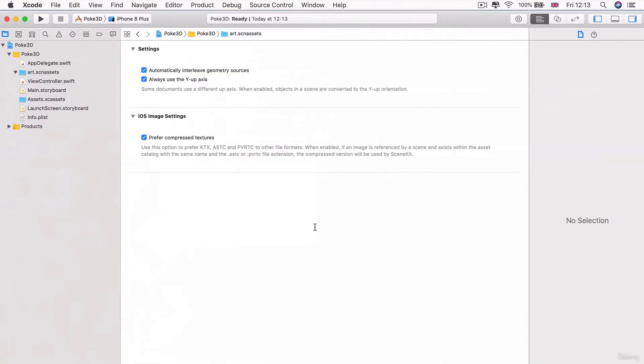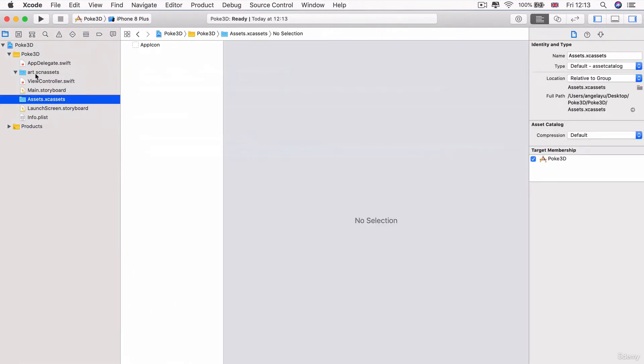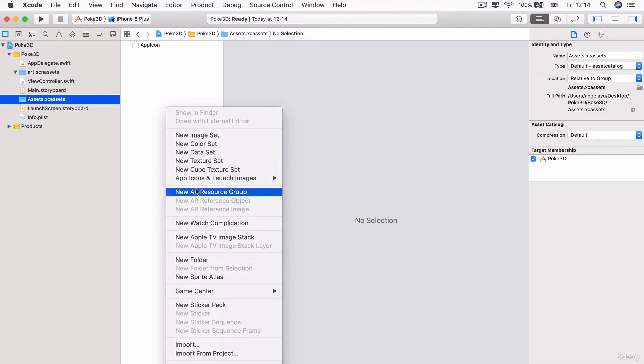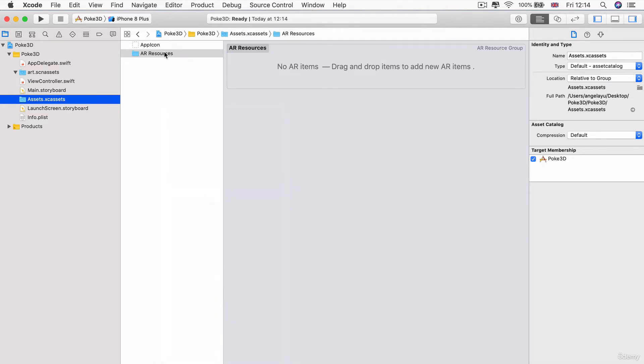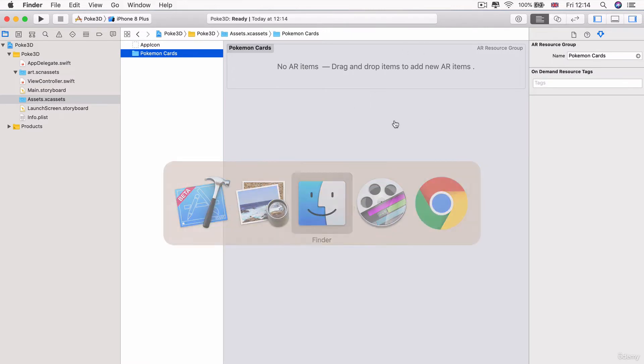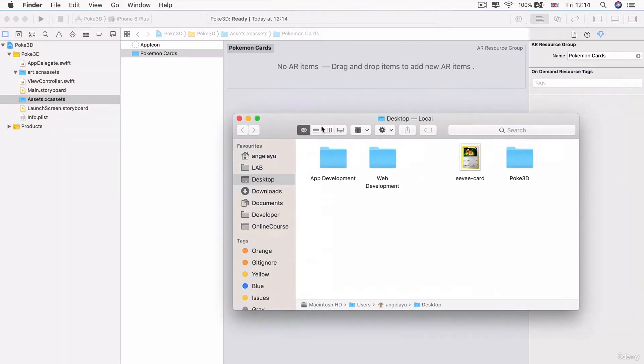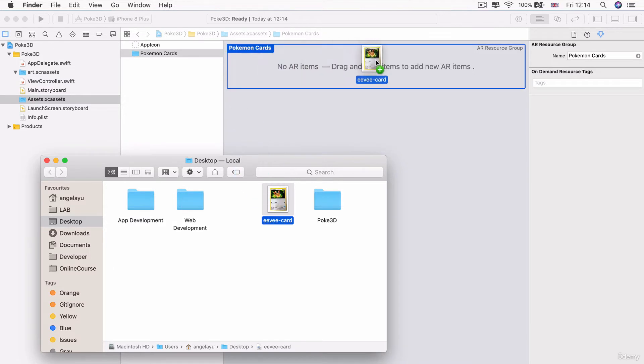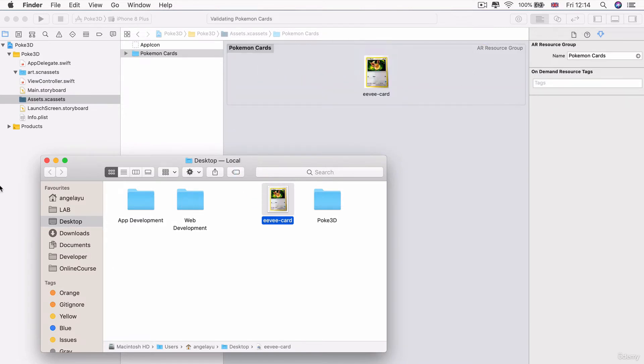Now that we've got that photo ready, then we can head over to the assets.xc assets folder. Remember, we're not going to the art.scn assets because this folder is going to be for our 3D image assets and this one is going to be for our 2D image assets. So once you've got this folder open, you're going to right click inside this section here, this white section below the app icon, and we're going to create a new AR resource group. And I'm going to change the name to call it Pokemon cards. And now I can drag and drop my new Pokemon card into this section. So here's my eevee card and I'm going to just drop it into here.